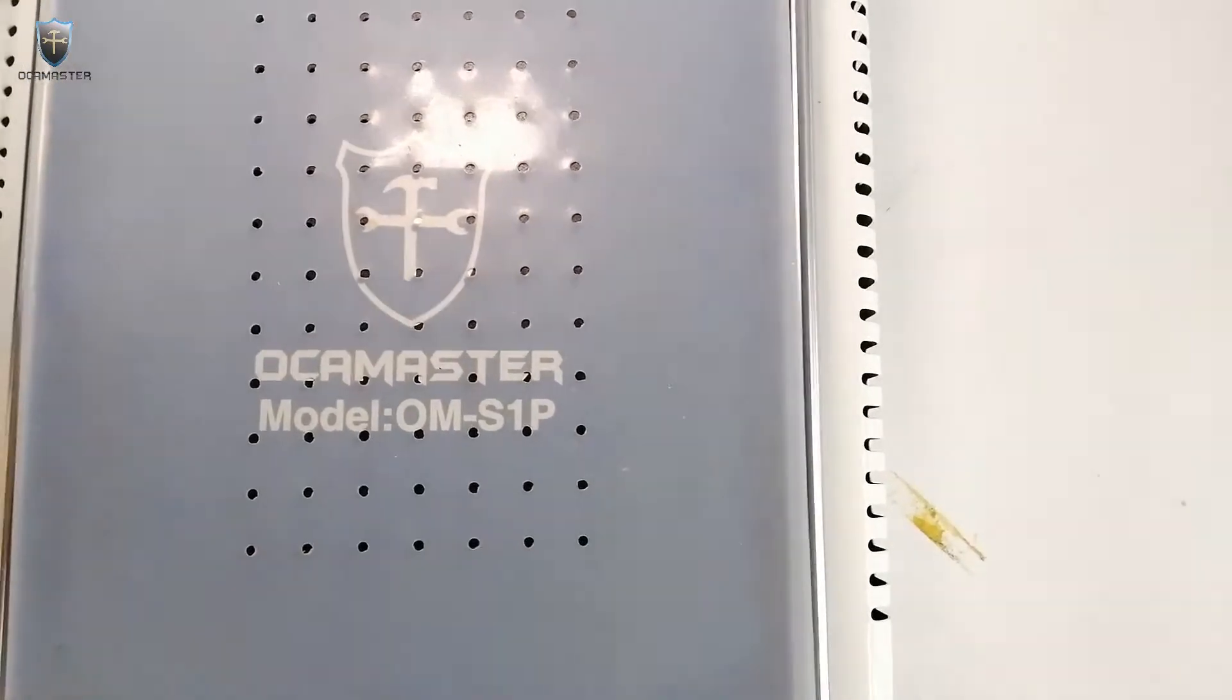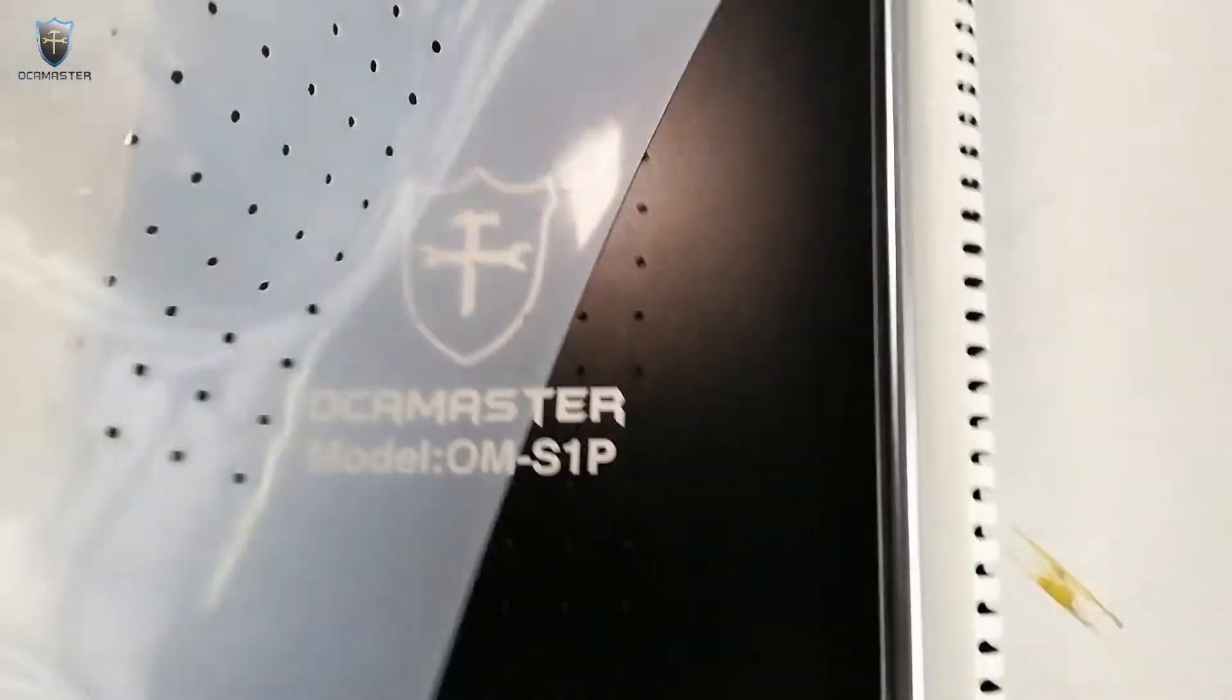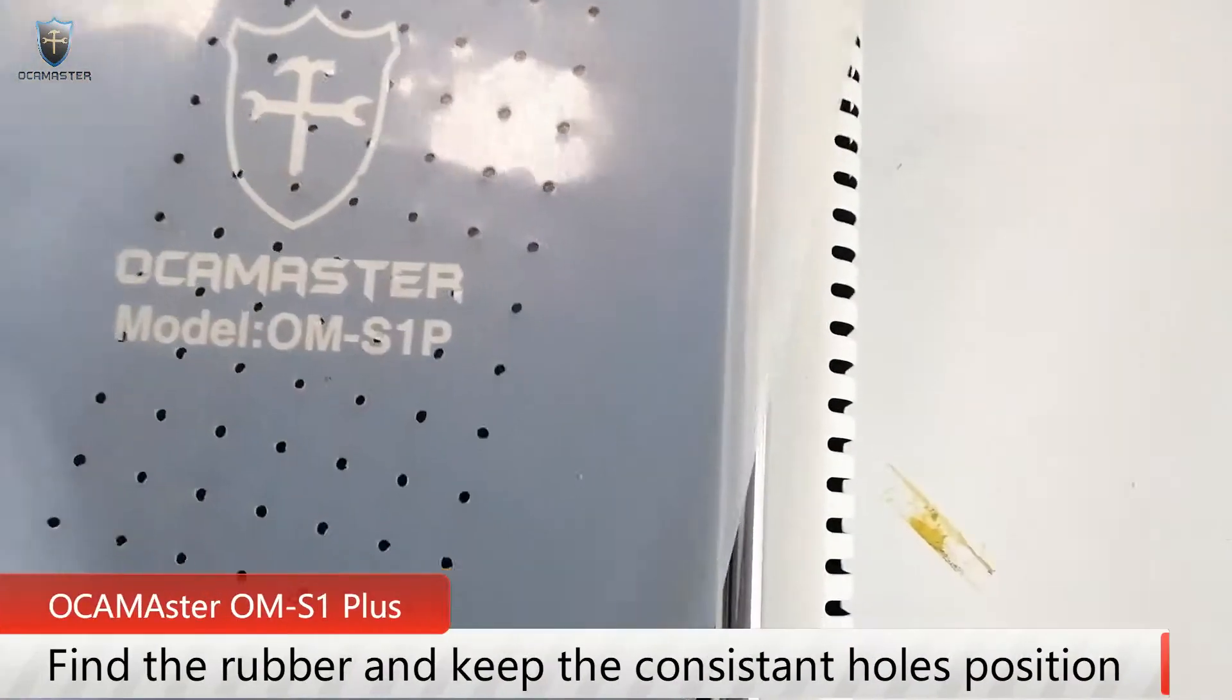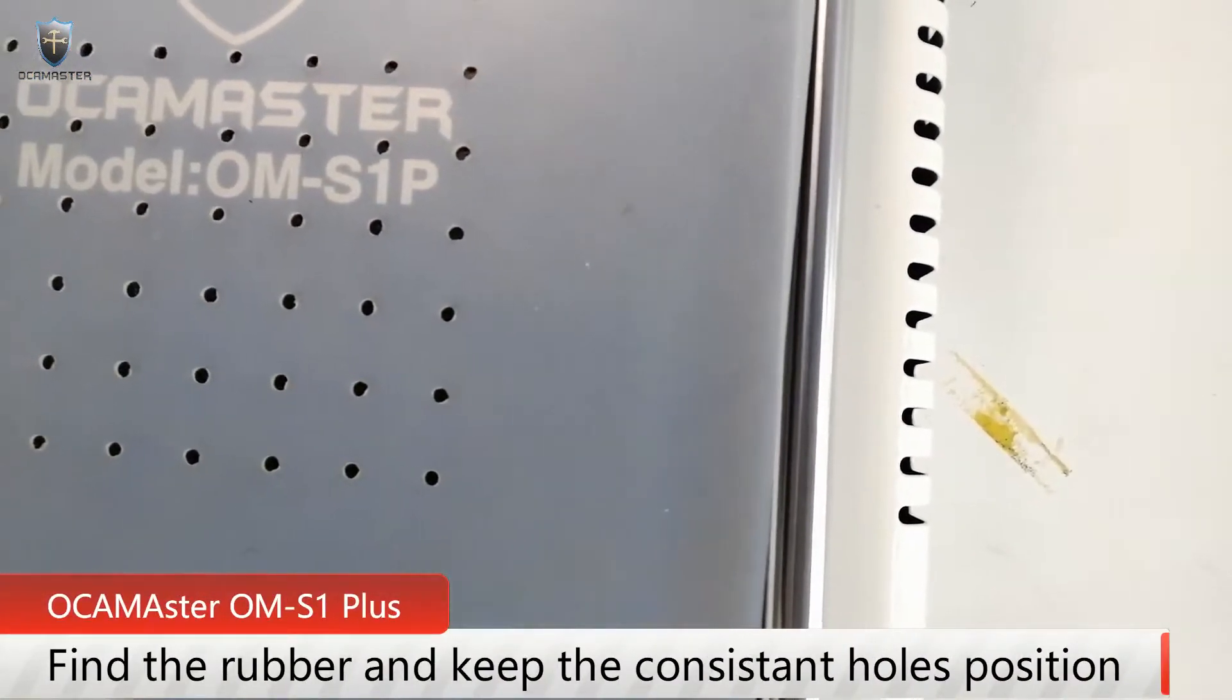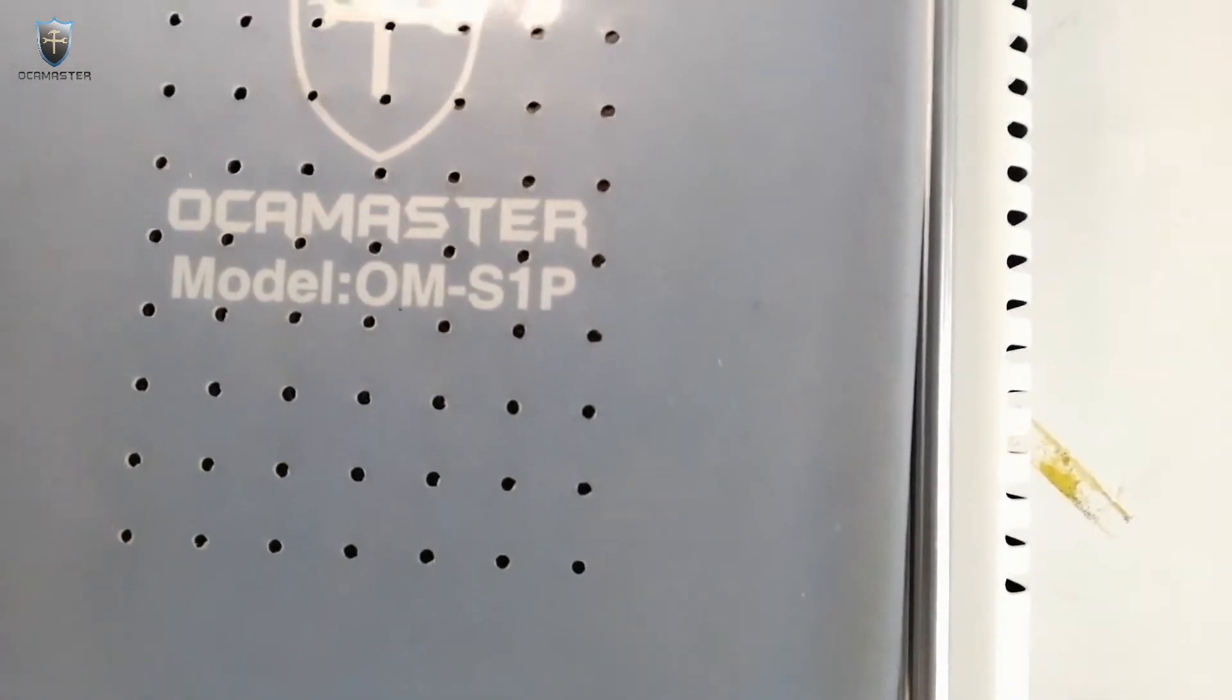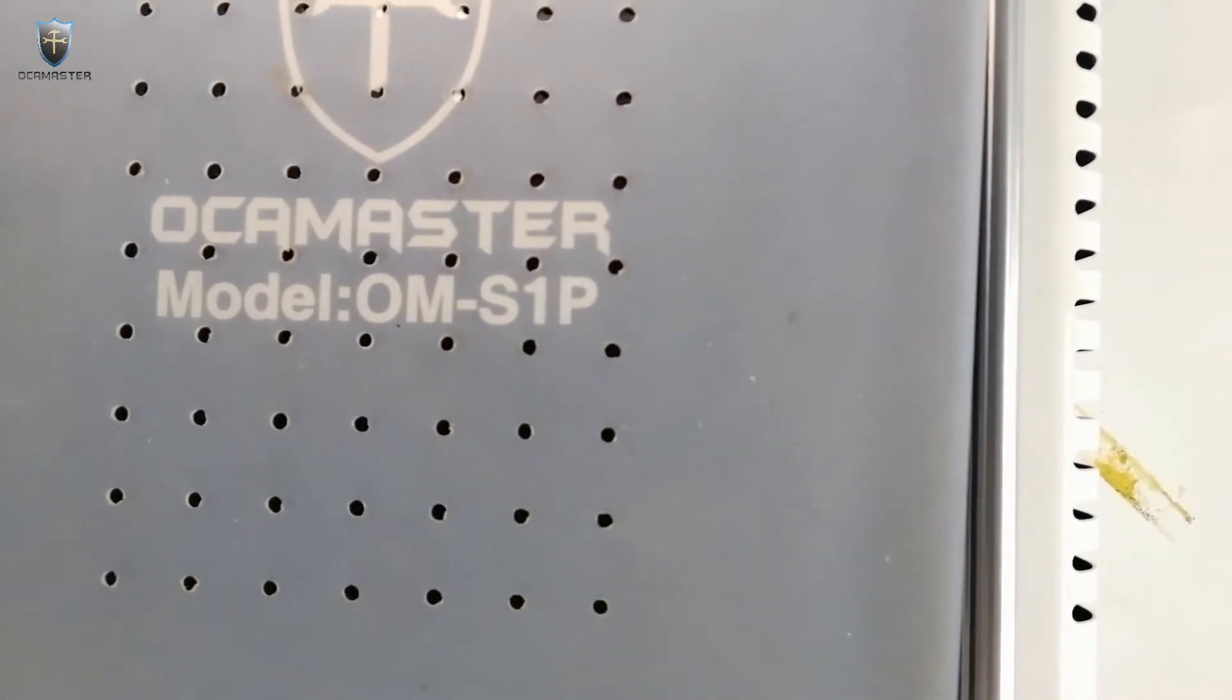After then we will find the rubber mats. We can see many holes in the rubber mats. Here we should keep the rubber mat holes in accordance with the machine's holes like this.